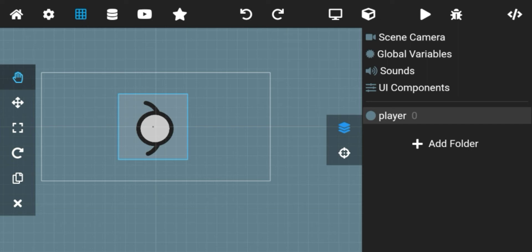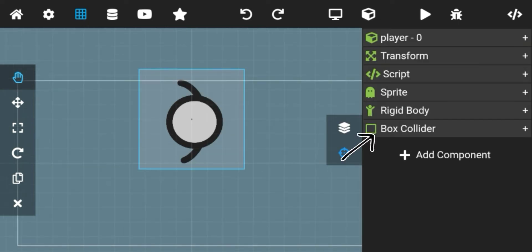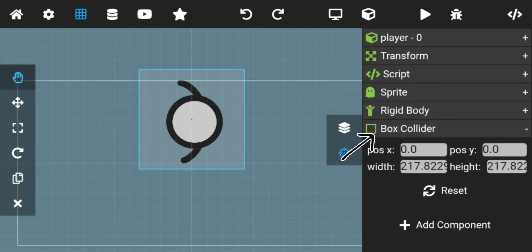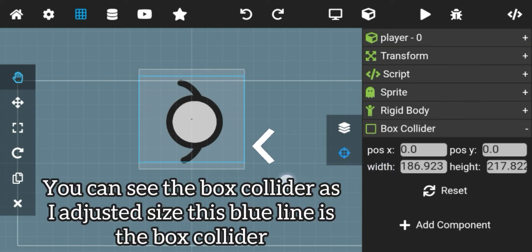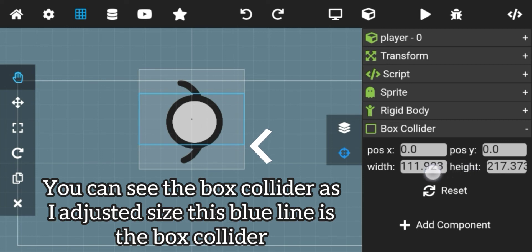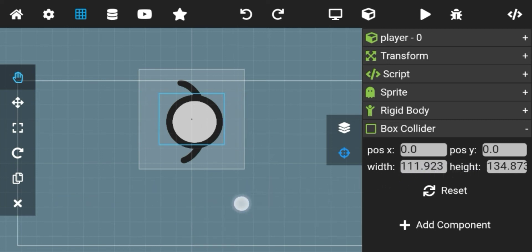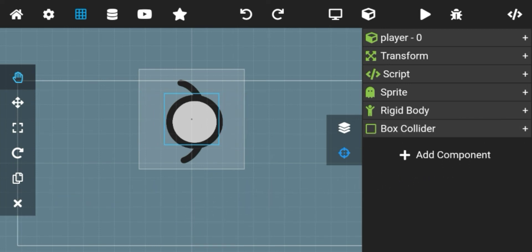For now let's talk about box collider. By clicking on box collider in the object menu tab, you can adjust the size of the box collider. Box collider is just a box that stays attached to your object so it can interact with other objects.